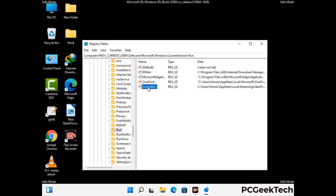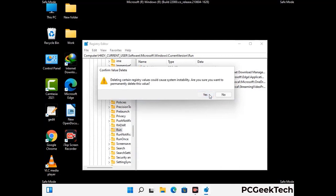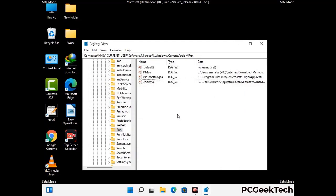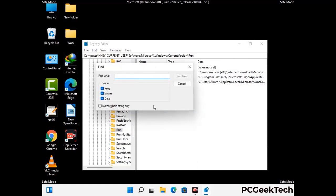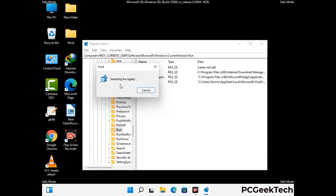Just follow the path on the screen to find and remove virus-related registry files. When you find any virus-related registry key, simply right-click on it and press the Delete option, then click Yes. You can also use the Find option — press Ctrl and F together, type in the virus name, and click Search. When you find the virus-related registry key, delete it.